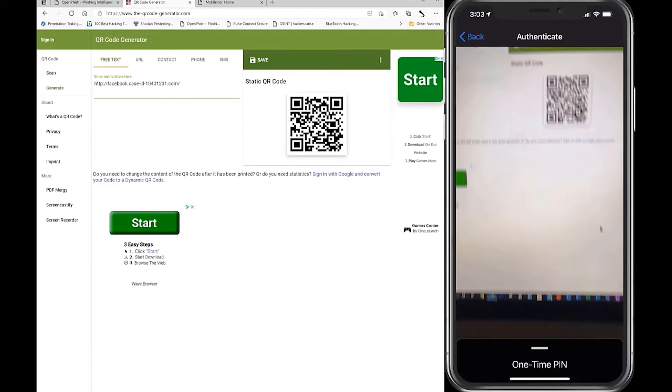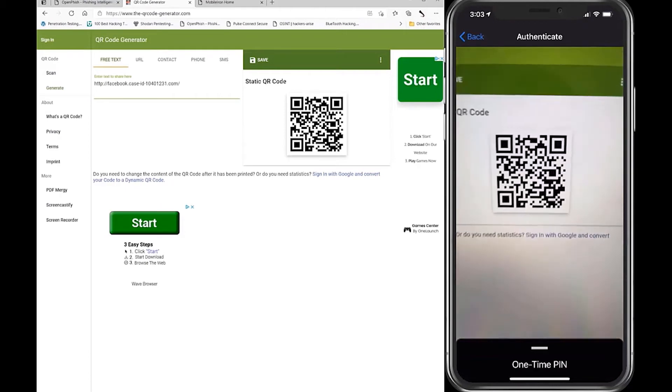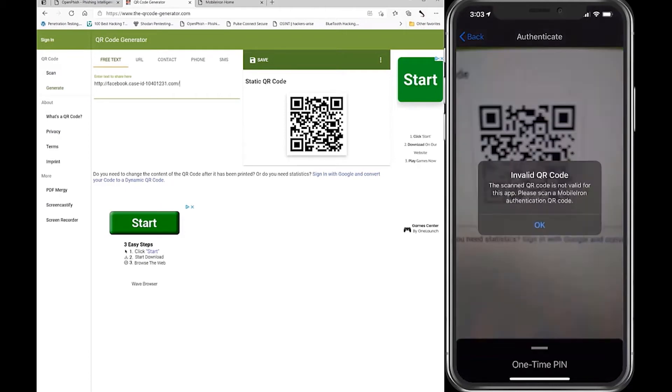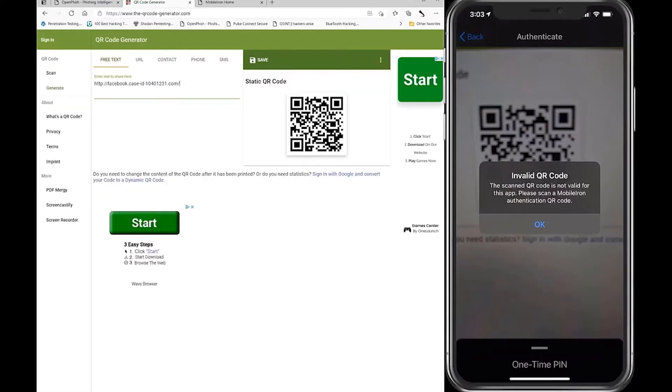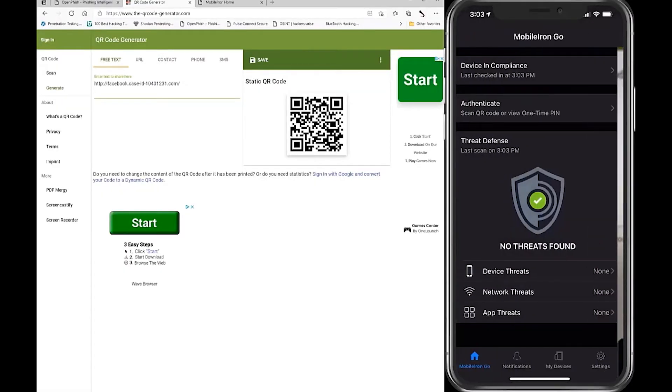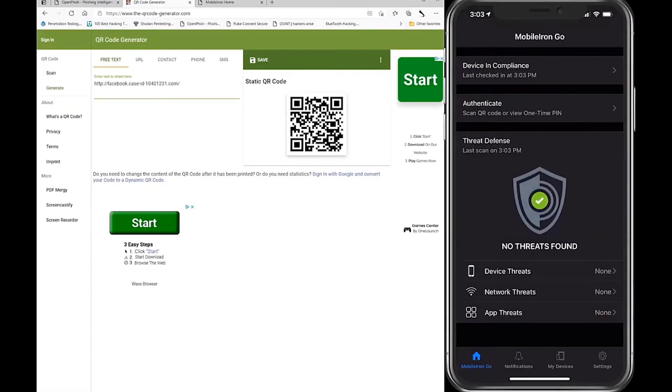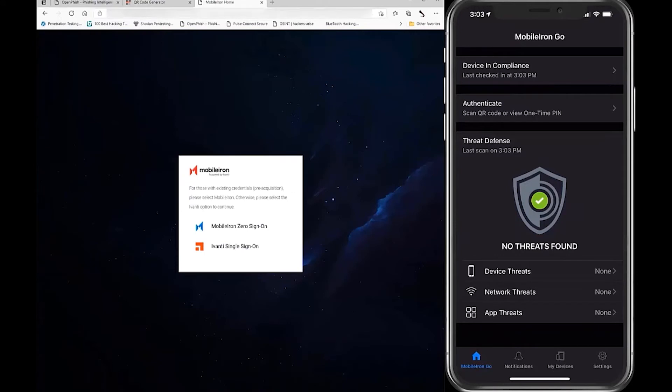Ivanti's multi-tiered security strategy, leveraging its UEM platform, empowers employees to work securely within today's everywhere workplace, where corporate data flows freely across devices and servers in the cloud.